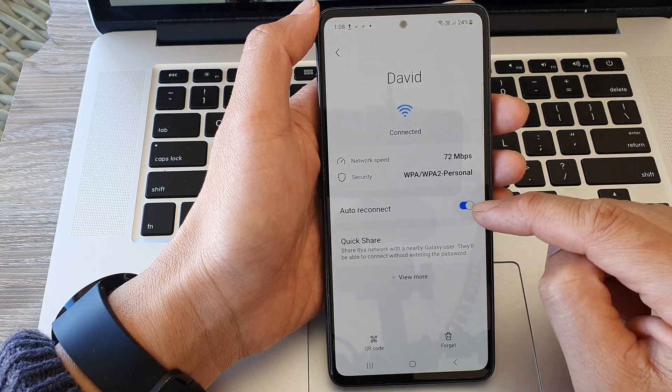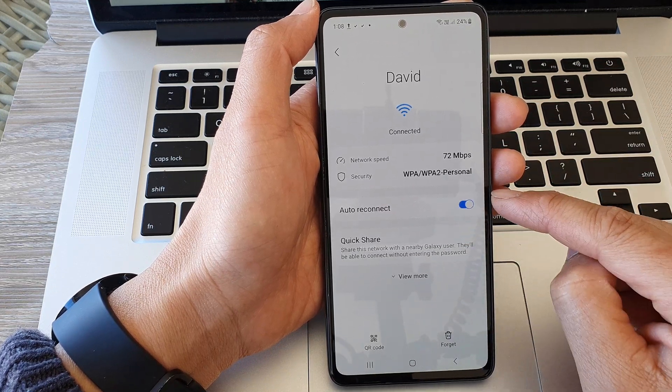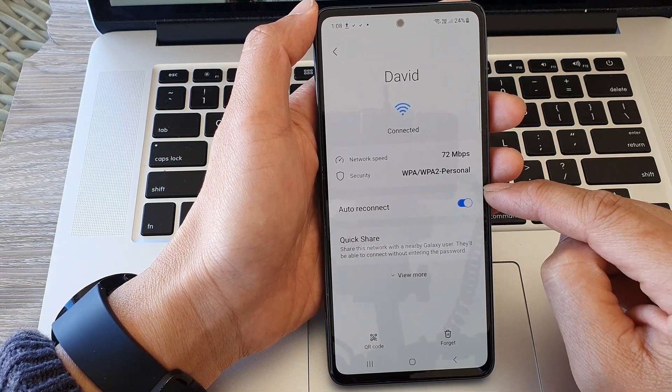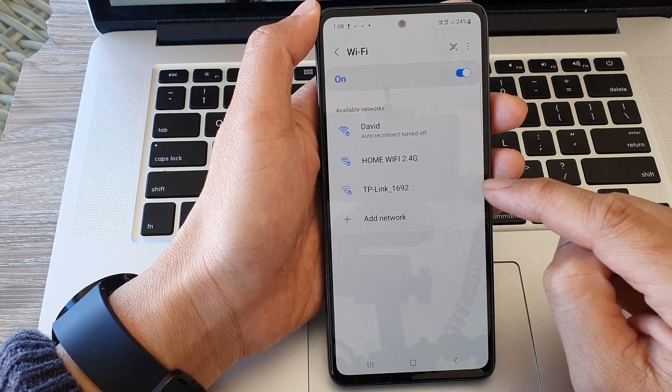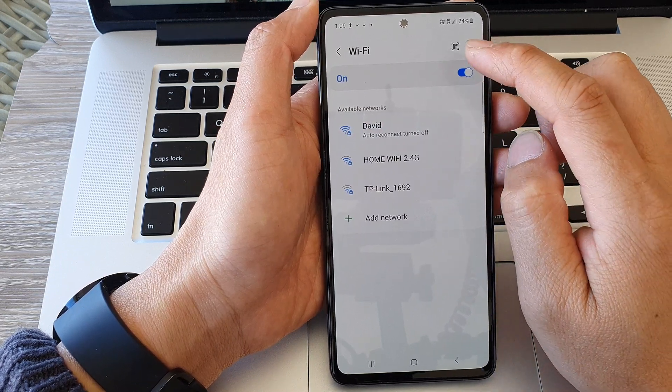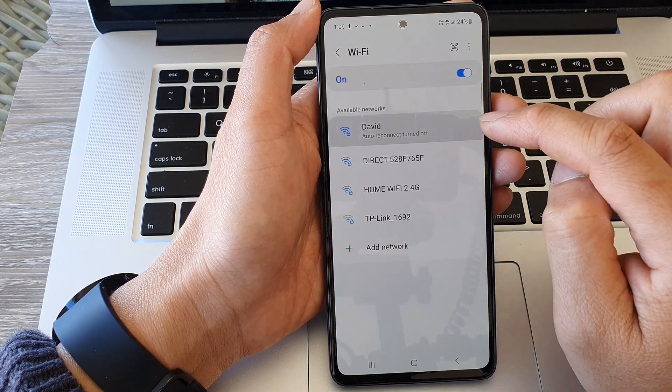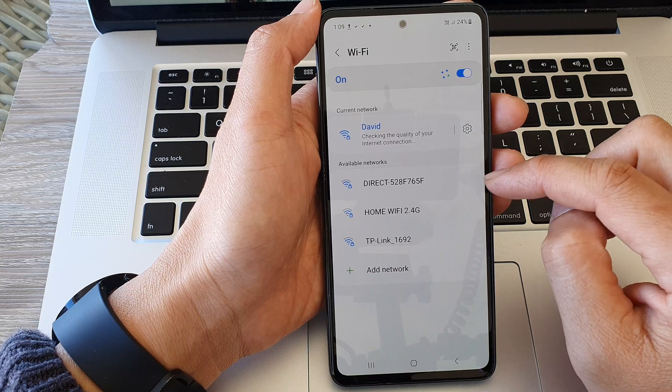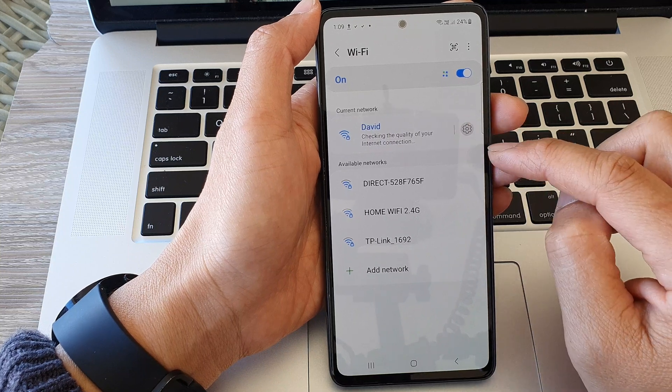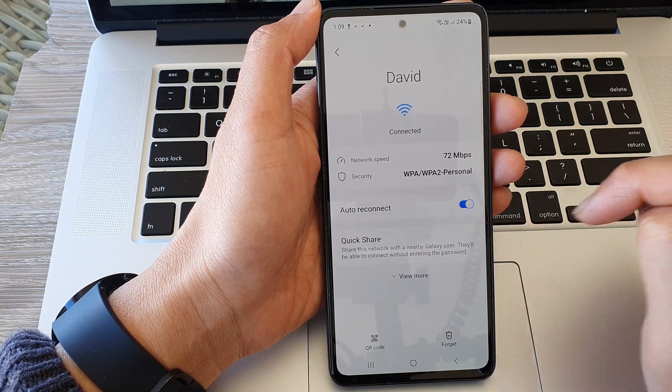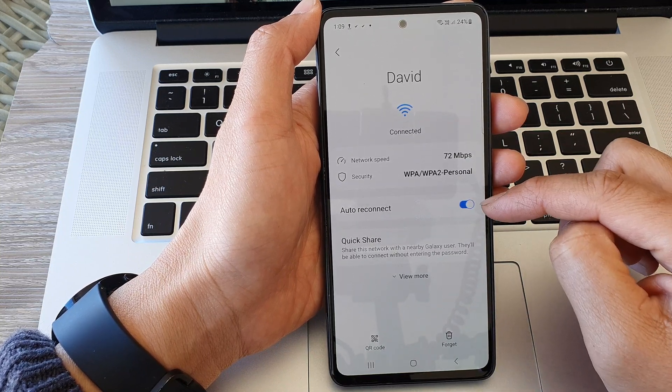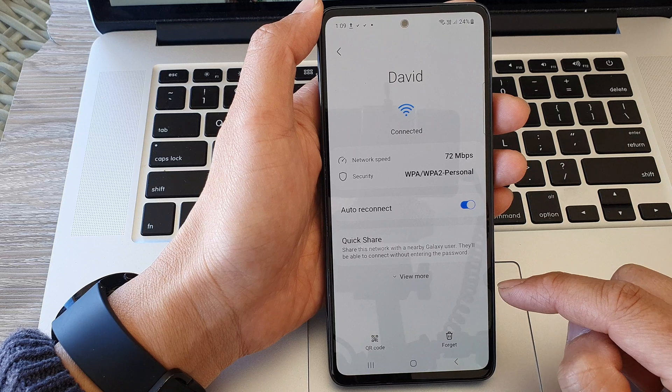In here tap on auto reconnect, then tap on the toggle button to switch it off or turn it on.